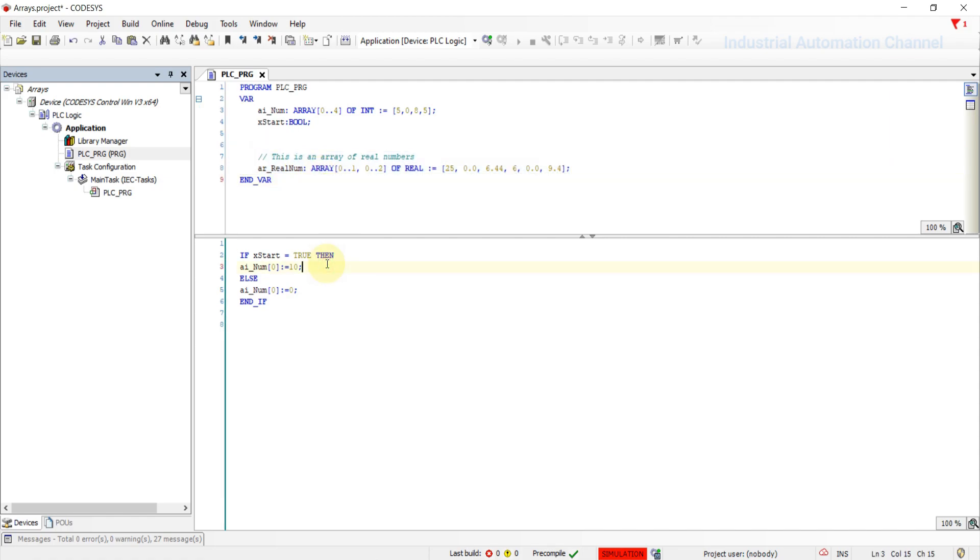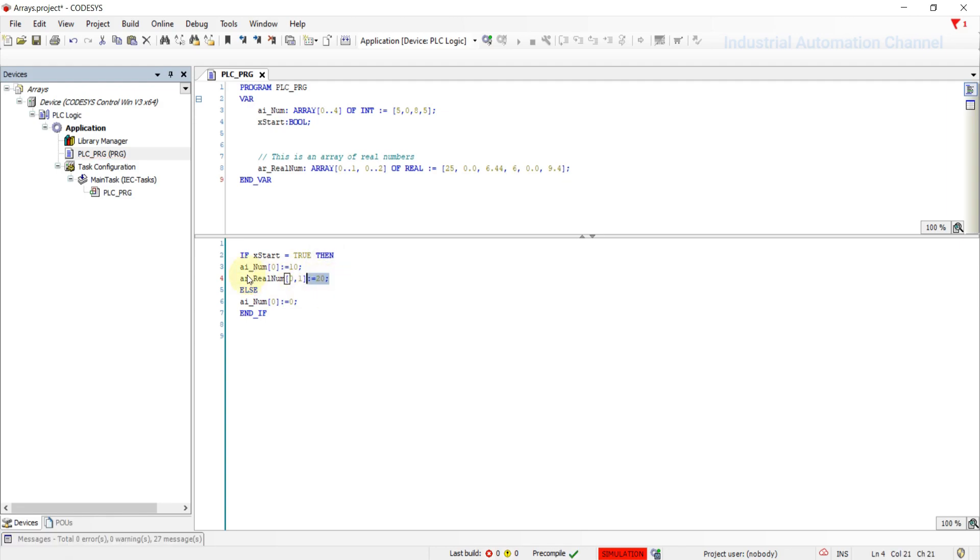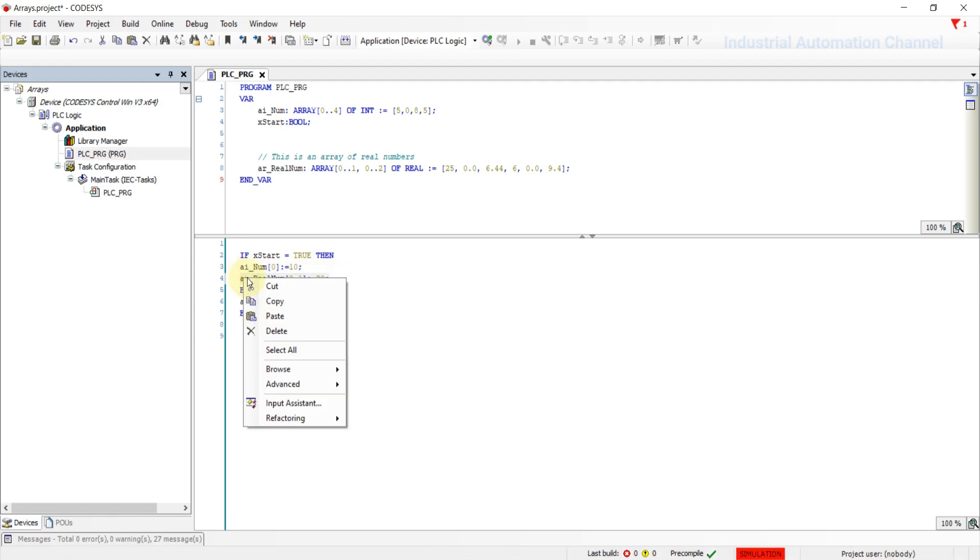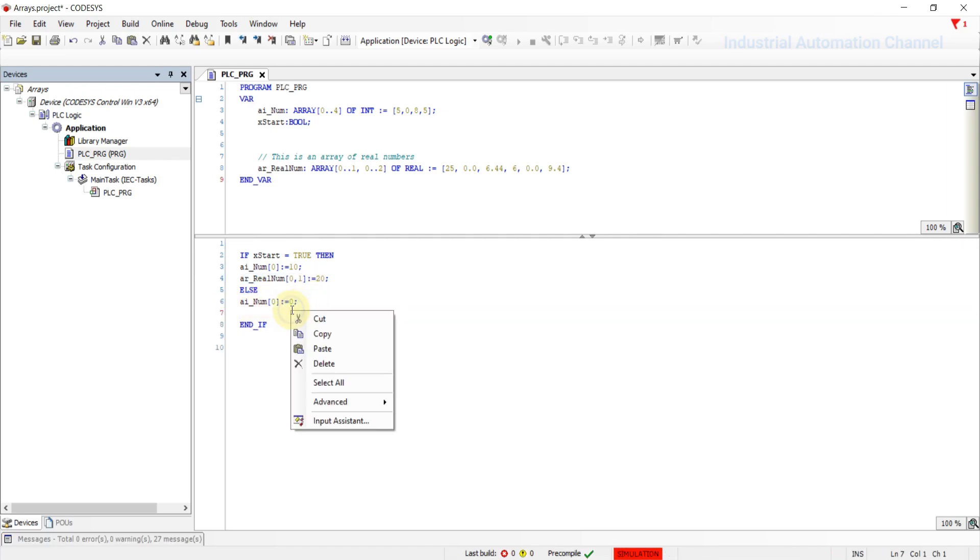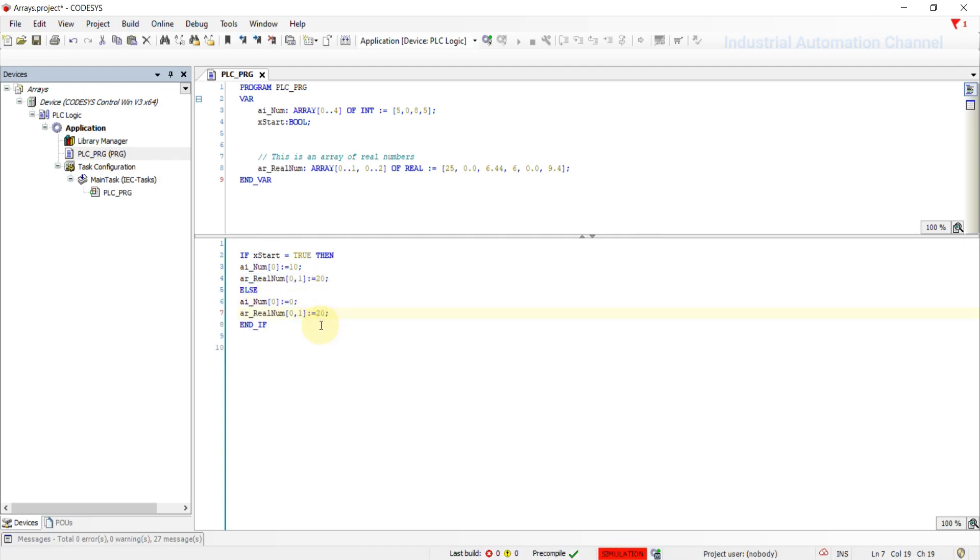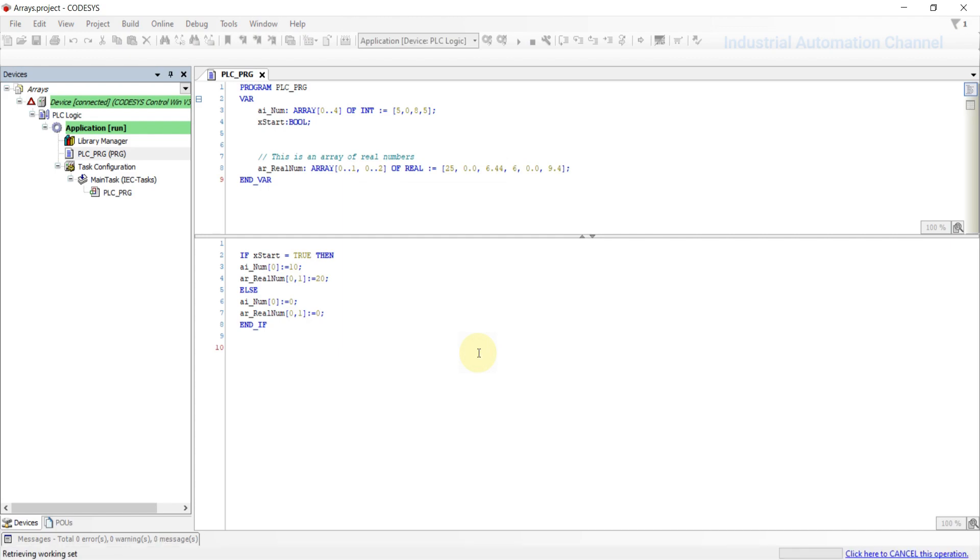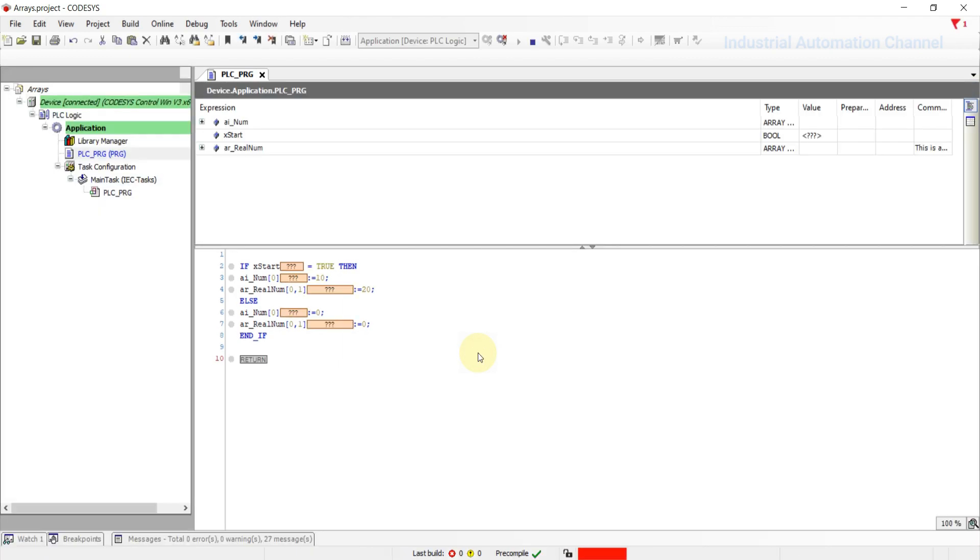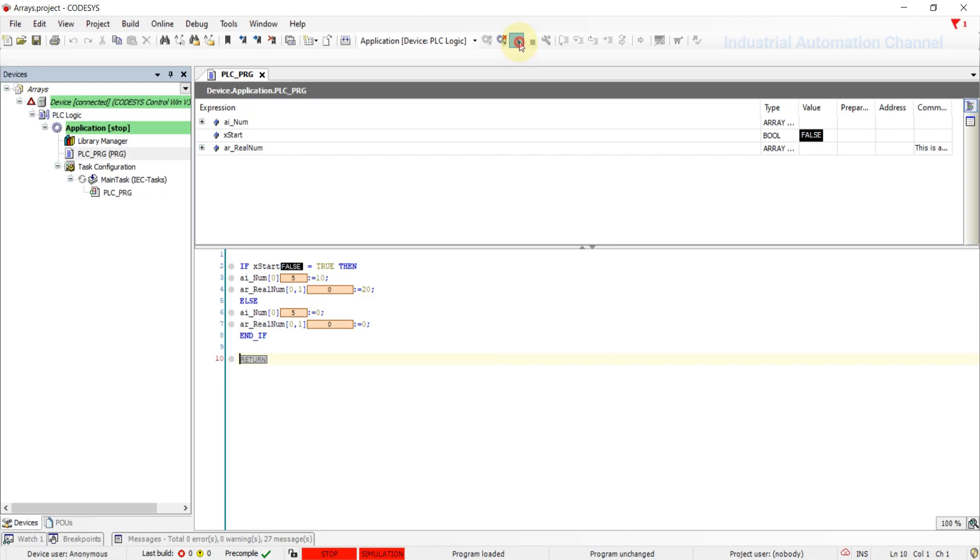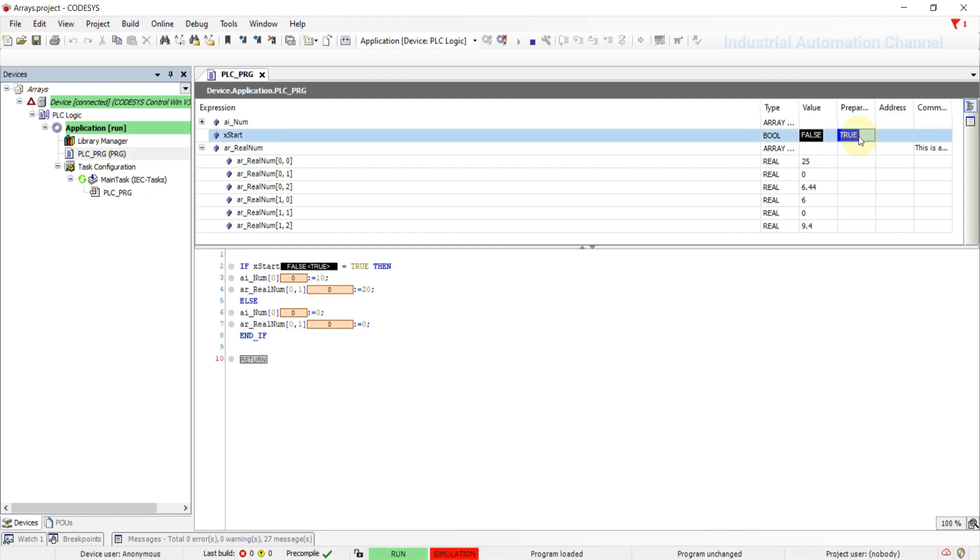Access to the array is like always, just we need to specify two indexes. Run the simulation. I'm going to change the start to true. The element with the index zero and one is changed to 20.